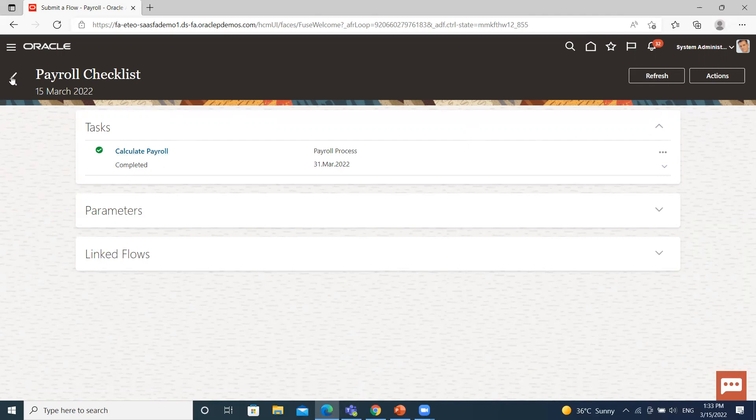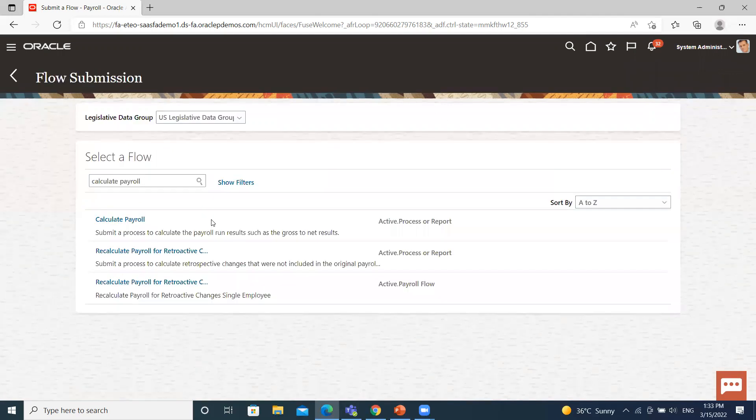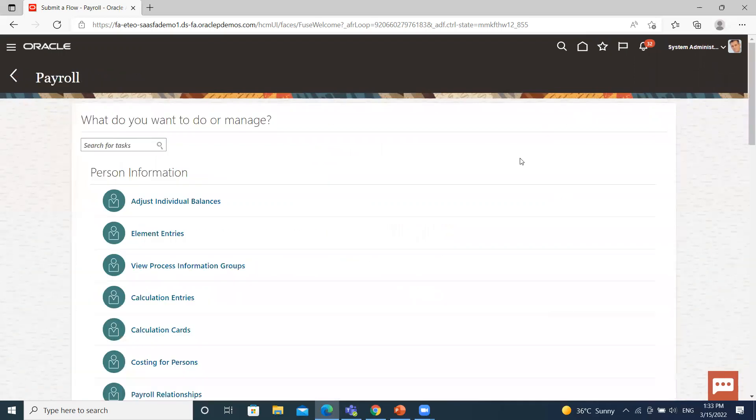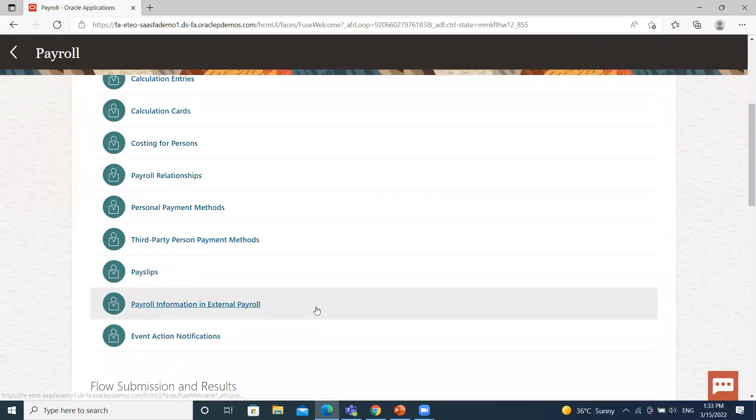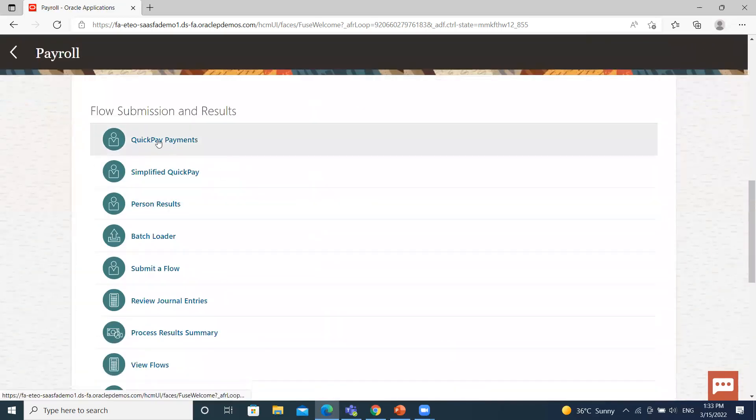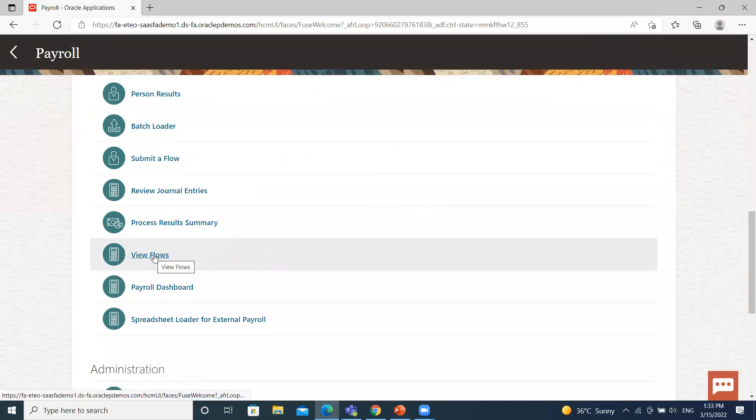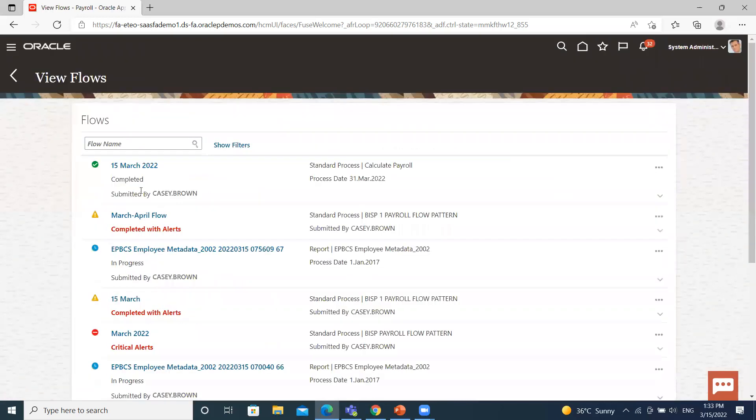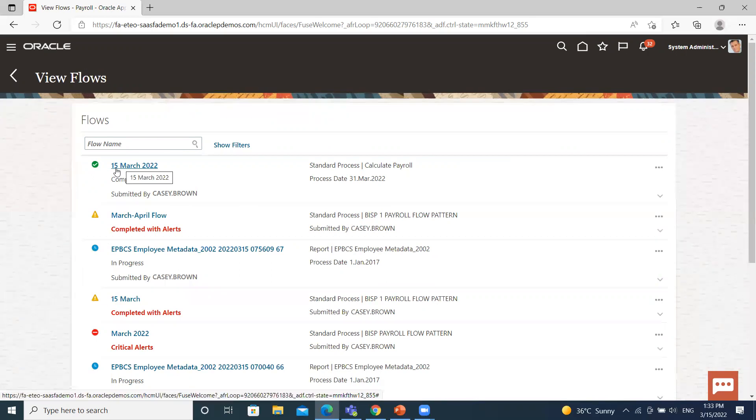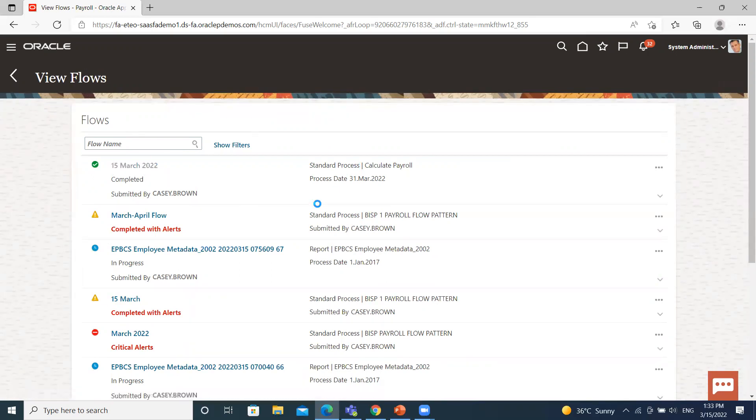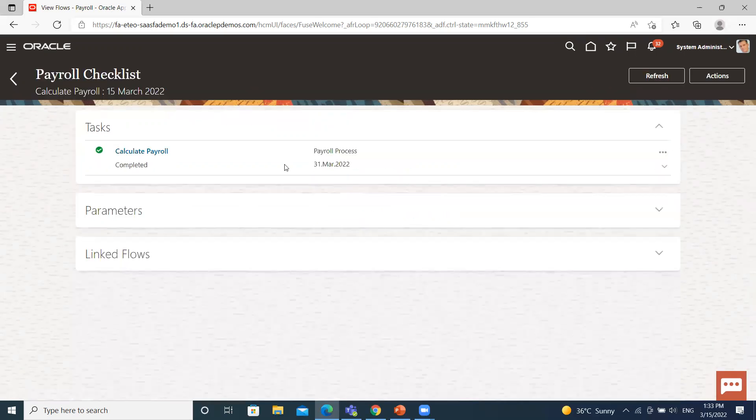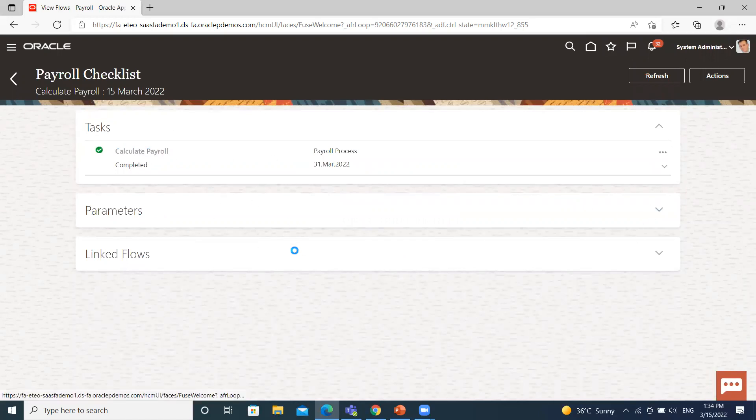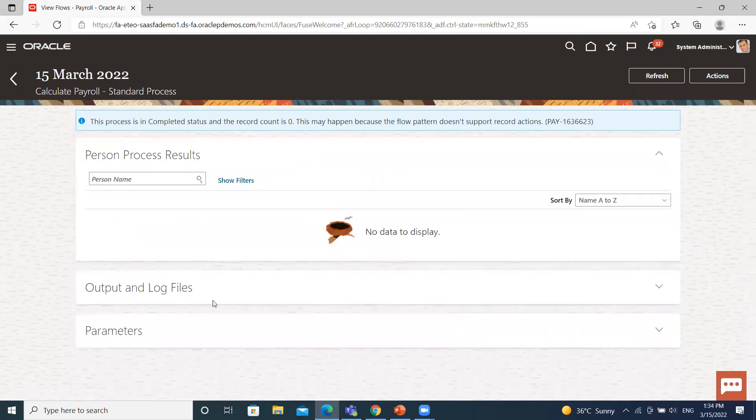So where we can see this payroll. Under the flow submission result option, you have view flow option here. You can see this we just created. Now 15 March 22 payroll flow. So here you can see the details like output and log files.